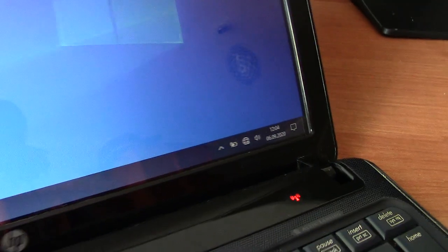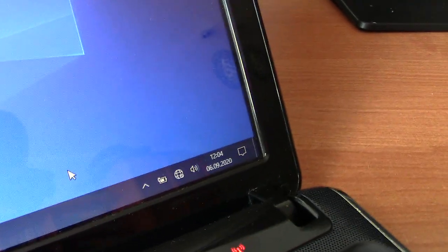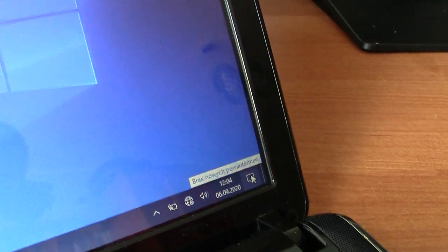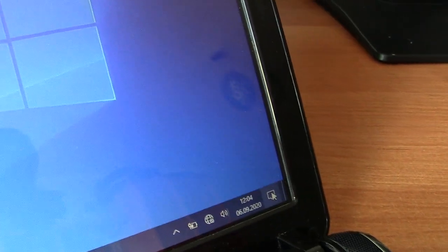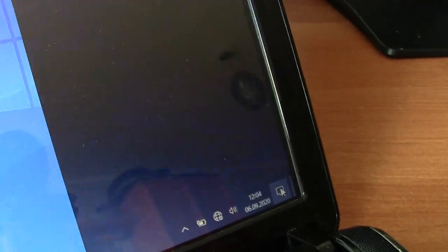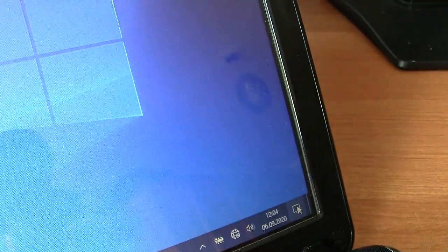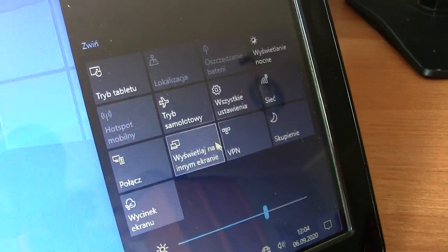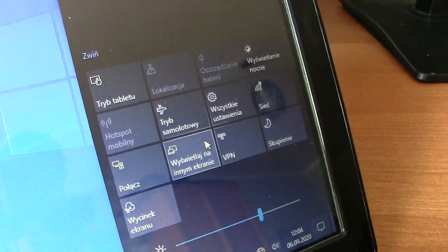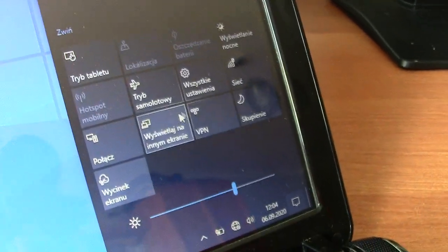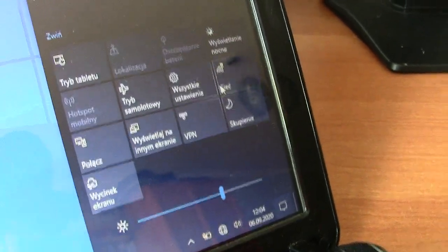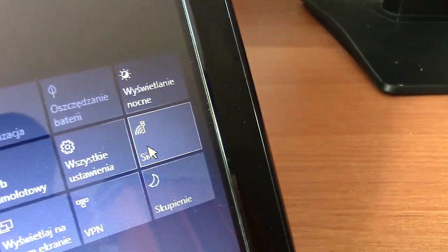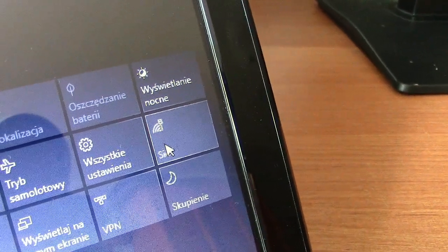After reboot, you have to click that icon, this icon sorry. Then go to the network, click network, and then go to the settings.